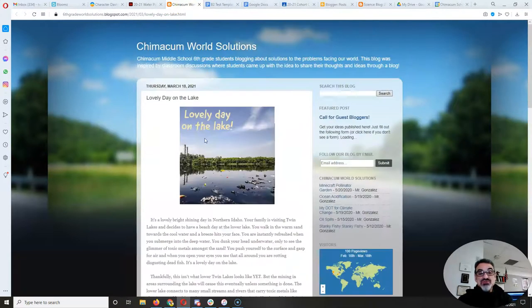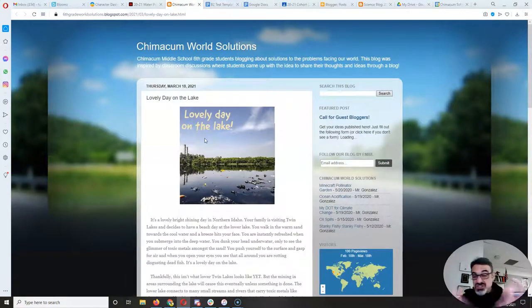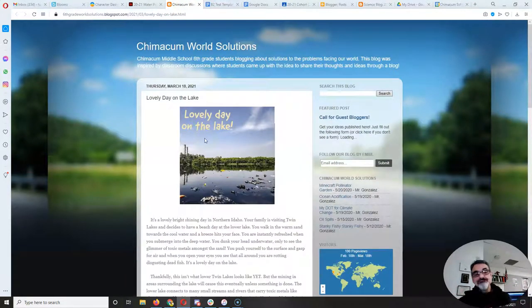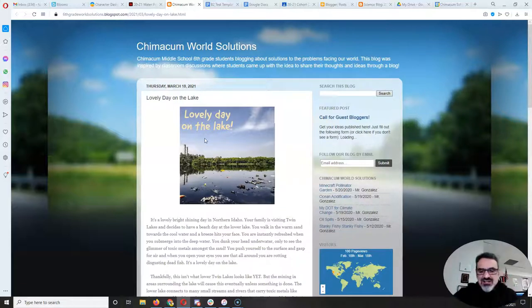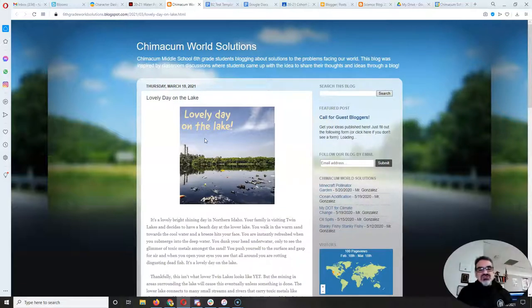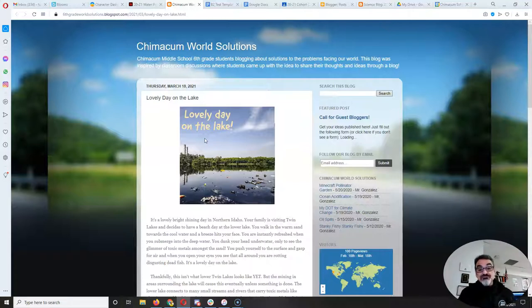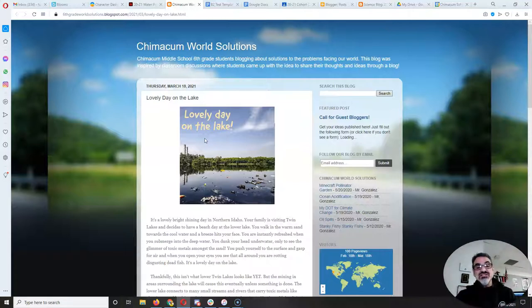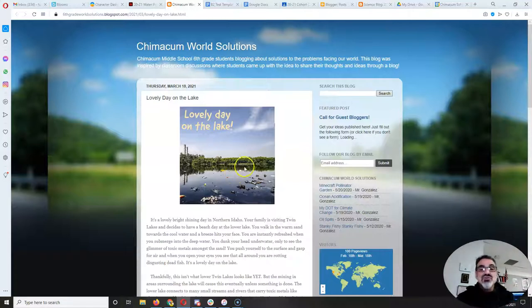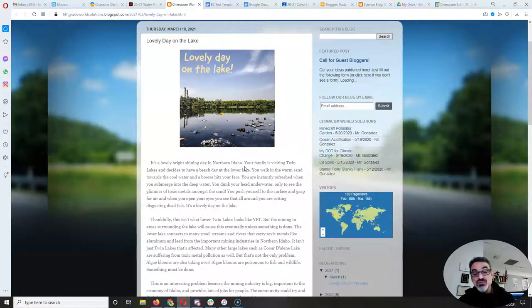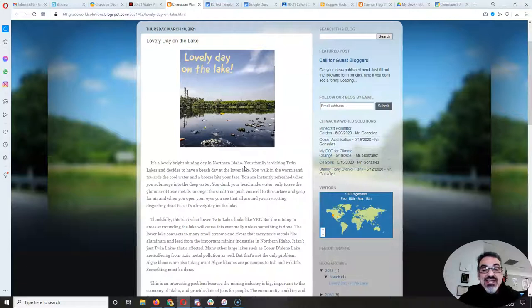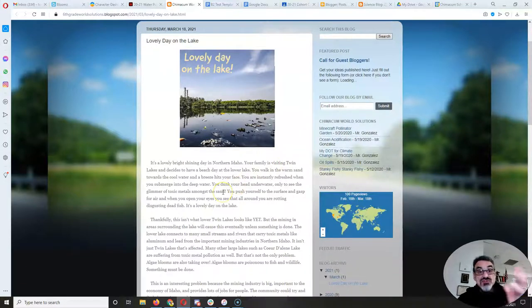But this post right here I just shared it today. I shared it on Twitter and on LinkedIn and on Facebook. So it's gonna start getting some reads. So I wanted to read that one to you today so you can see an example of what Zachary did and why it made the sixth grade World Solutions blog.